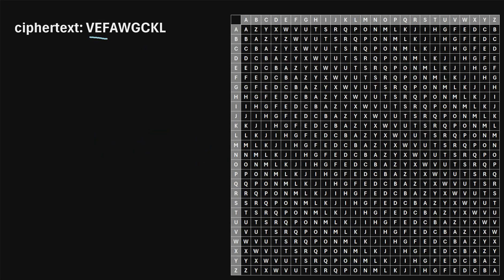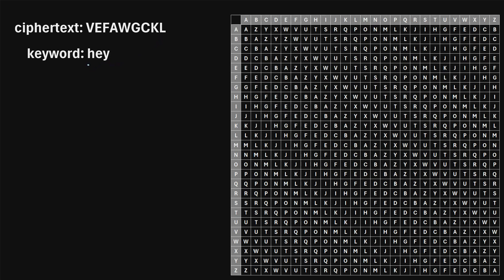Now let's say that we're given this ciphertext and we want to decrypt it using the Beaufort cipher. Well, first we need to know what keyword was used to actually encrypt it in the first place. So let's say we do know that the keyword was Hey. What we're going to do again is form a keystream where we just repeat this keyword over and over again until it's the same length as the ciphertext. So here's what that looks like.